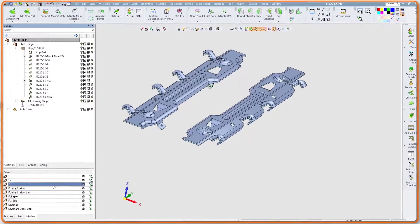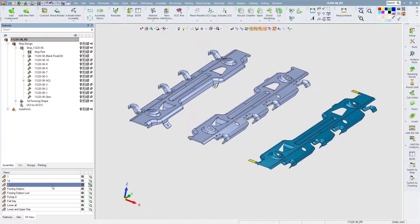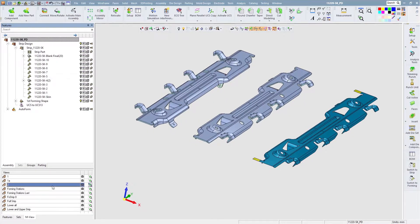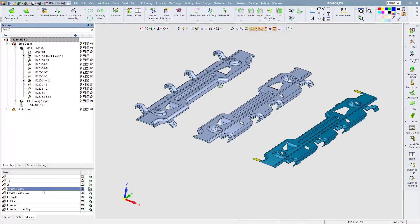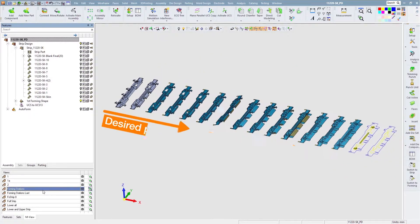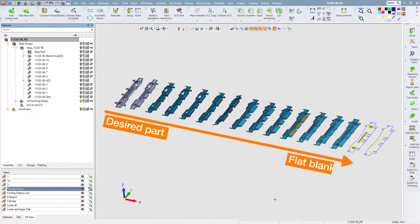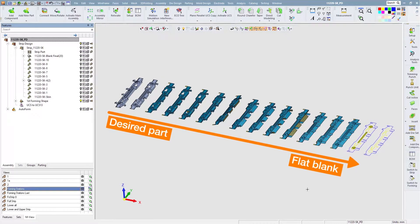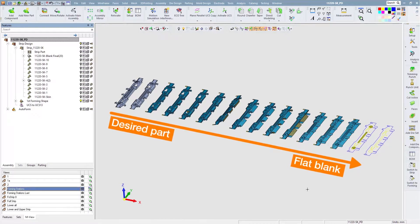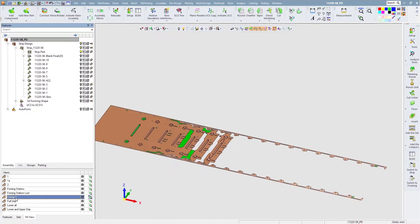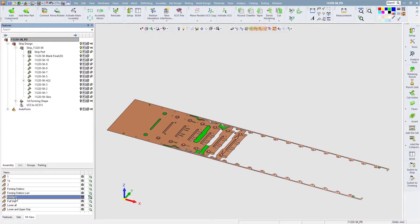Now let's review the Cimatron progressive die process with AutoForm integration. The Cimatron process for the design of the strip is a reverse process from the final desired part to the flat blank.